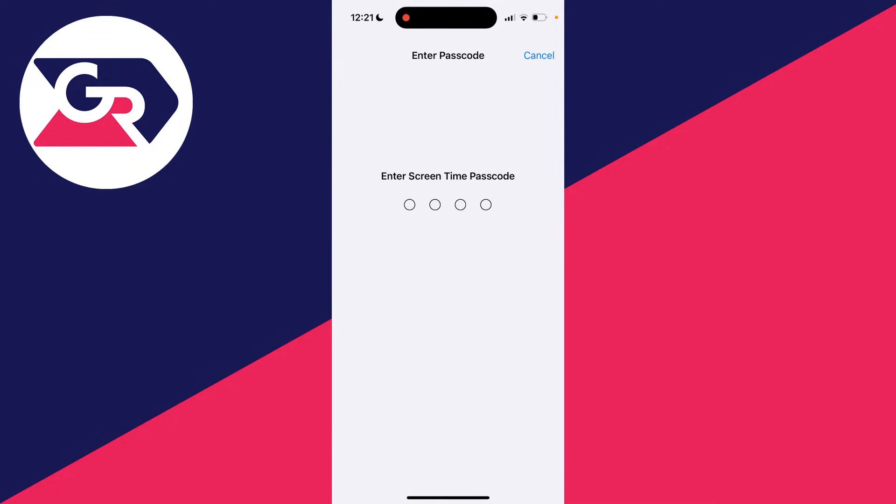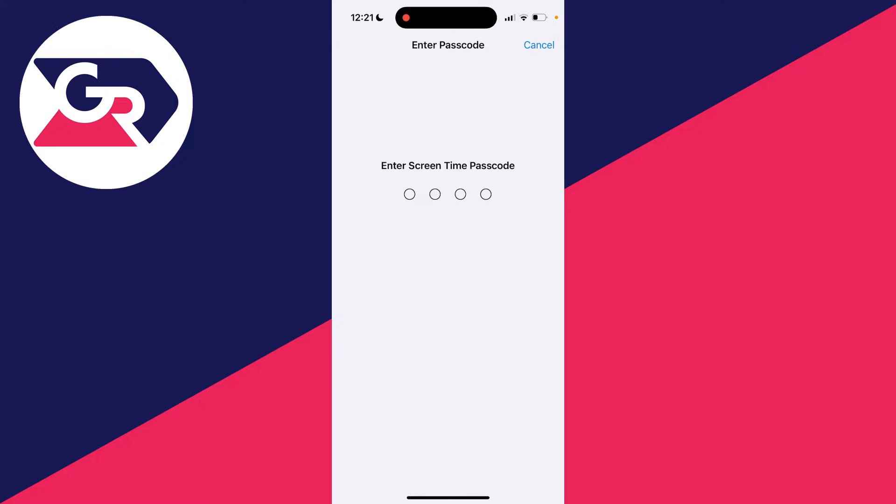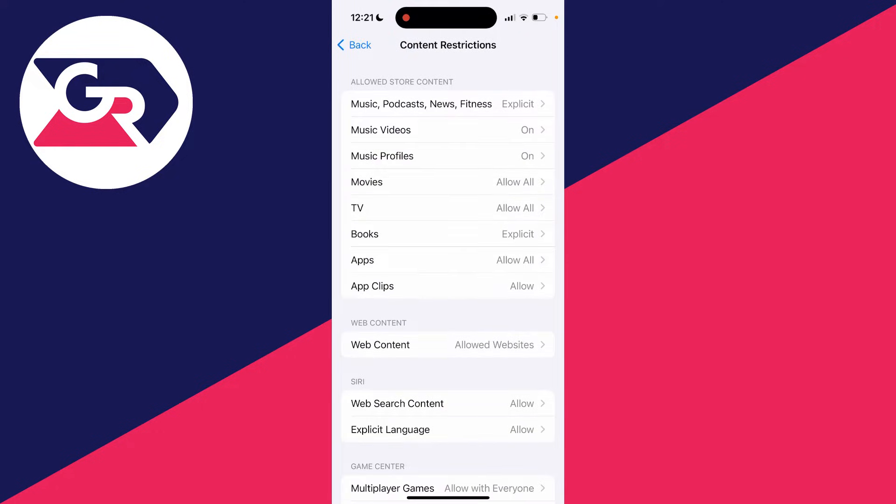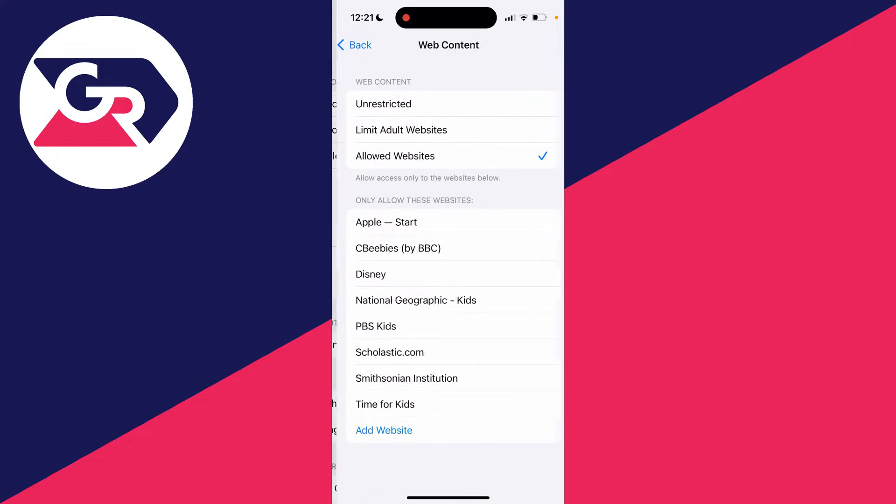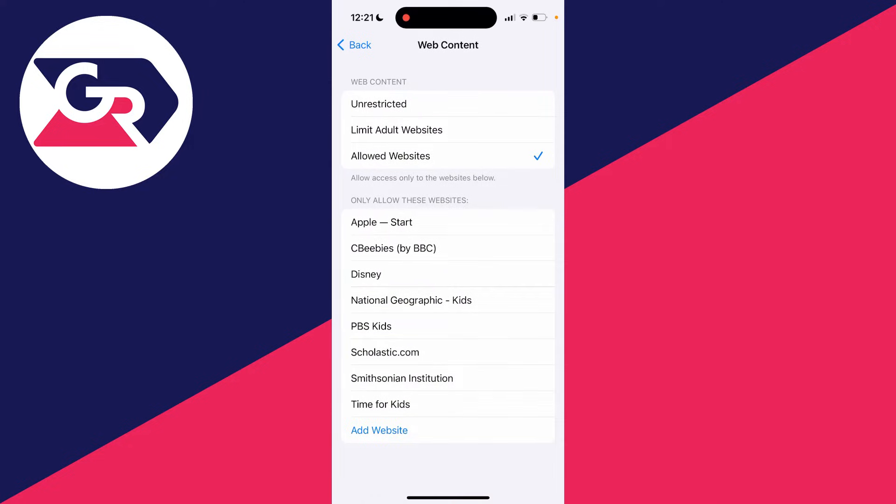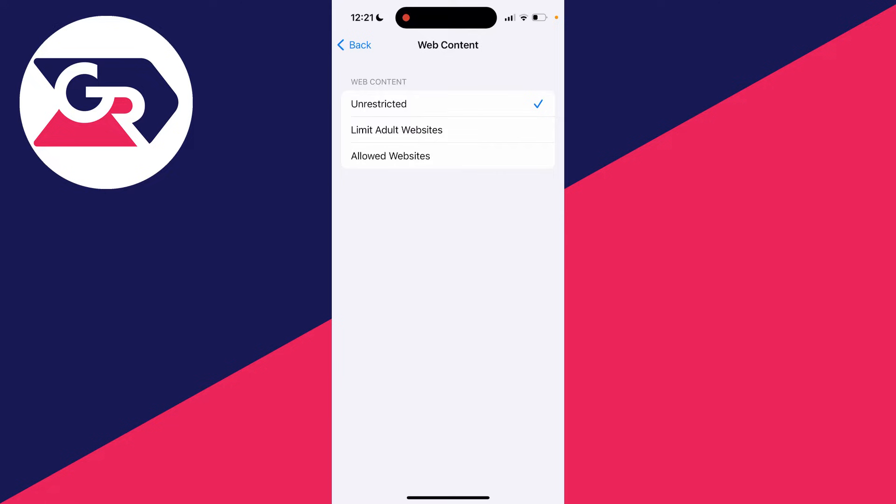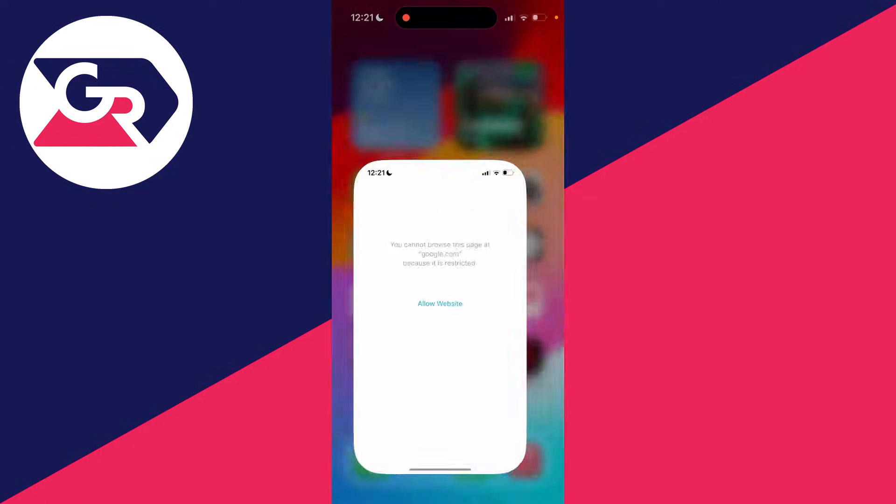Then click on Content Restrictions. You'll need to enter the passcode - if you don't know it, you'll need to get the person who set it up to enter it. Then click on Web Content and change this to Unrestricted. Alternatively, you can allow the specific website you're having a problem with, or set it to Limit Adult Websites.